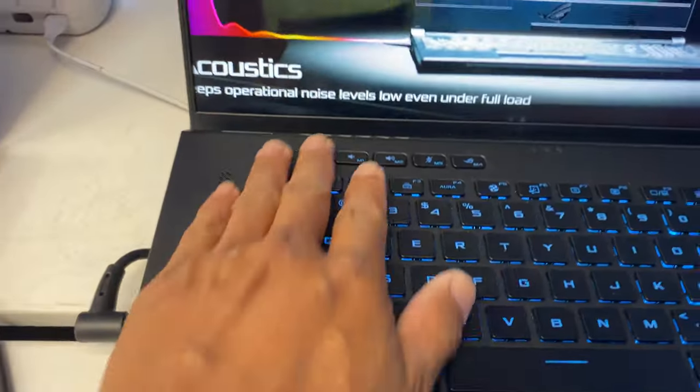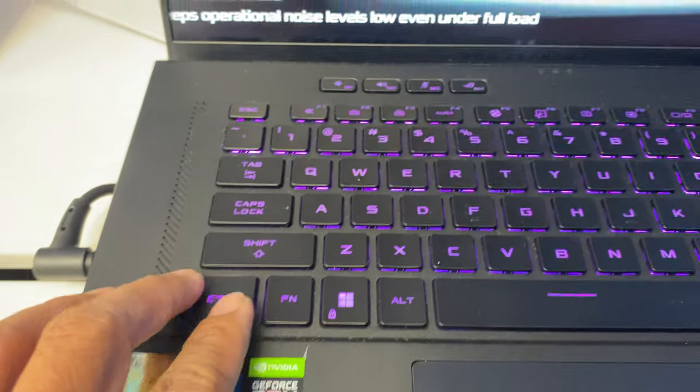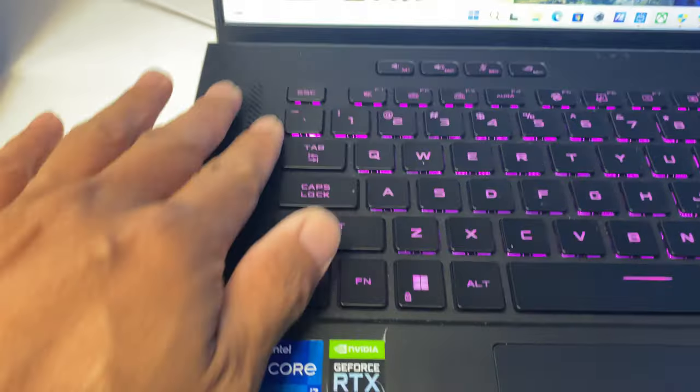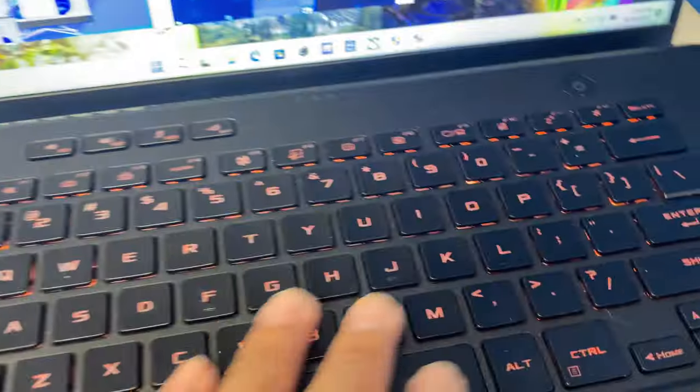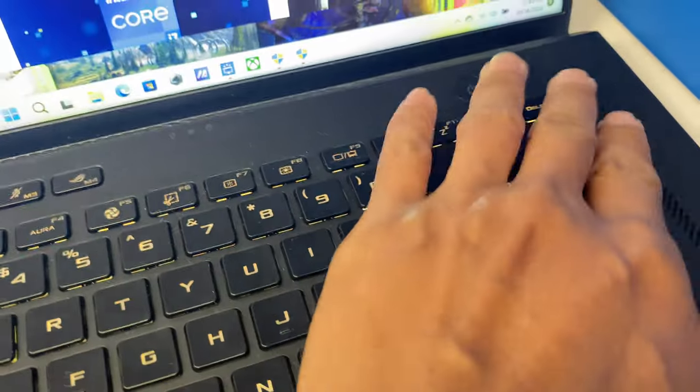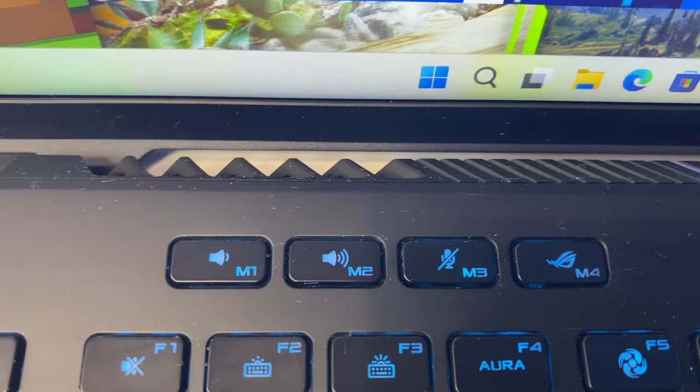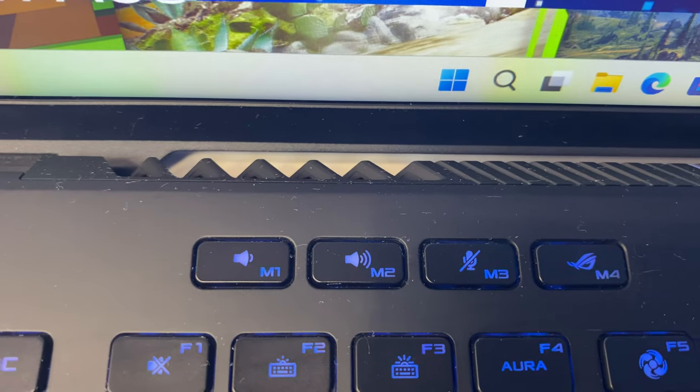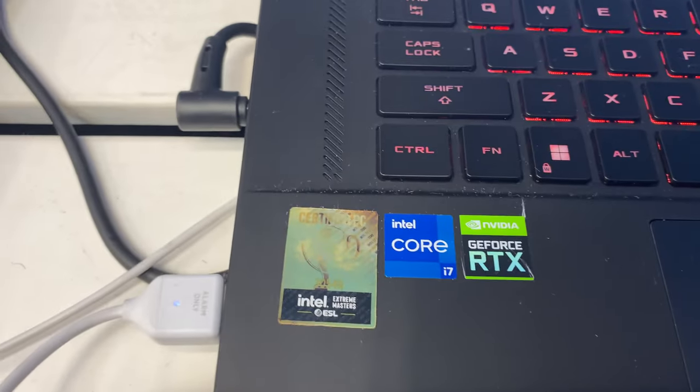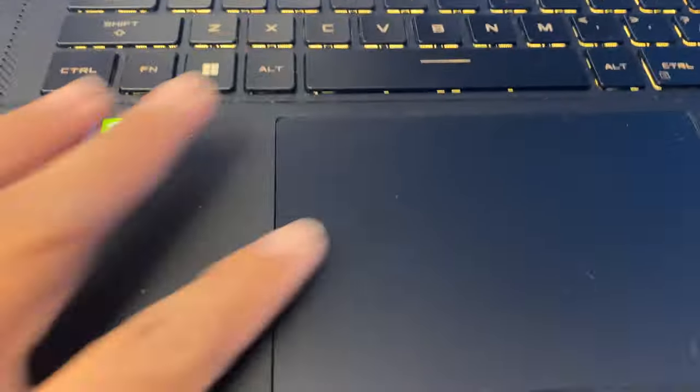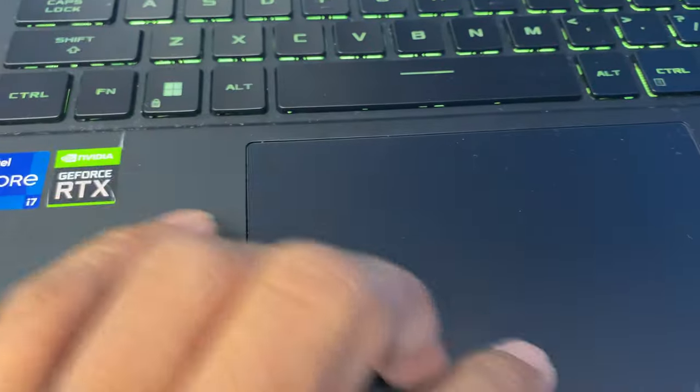Really nice keys. This one's got an all black design. Nice touchpad. It's got like gaps there.